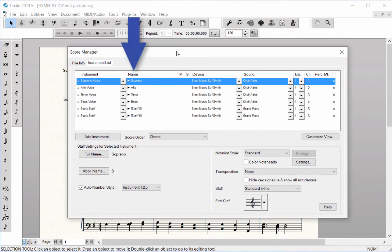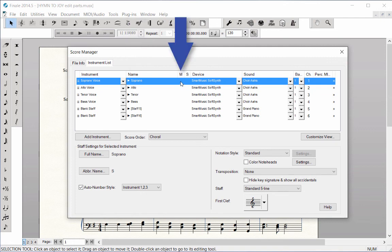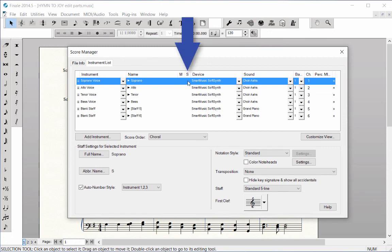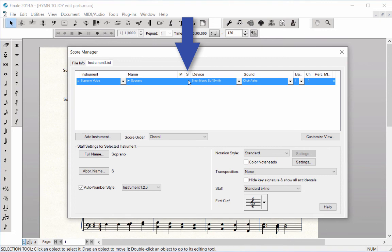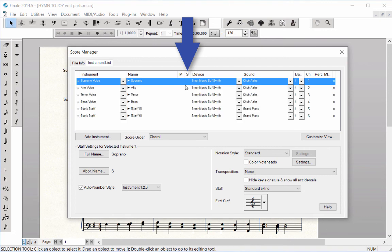The Name column shows the full staff names as listed in the score. The M column is to mute a staff for playback. The S column is to solo a staff for playback.